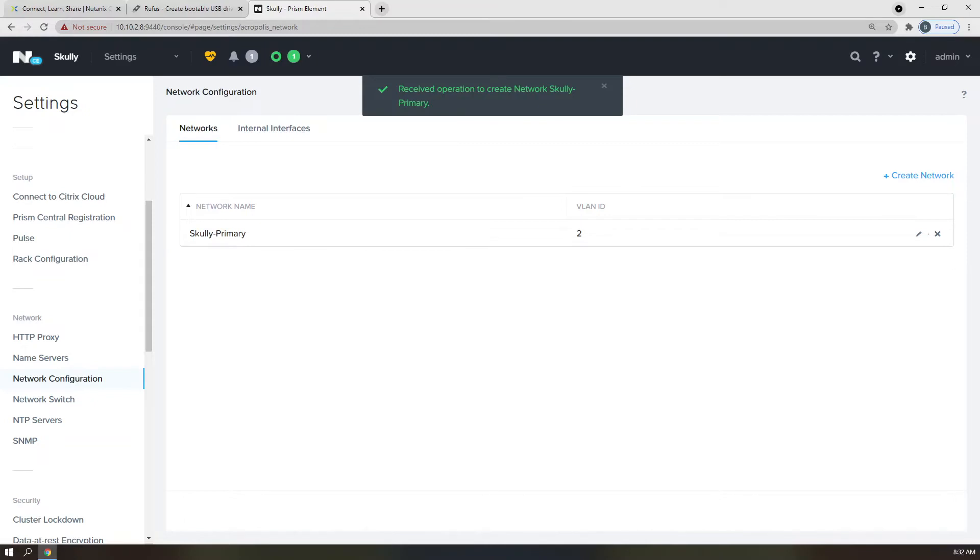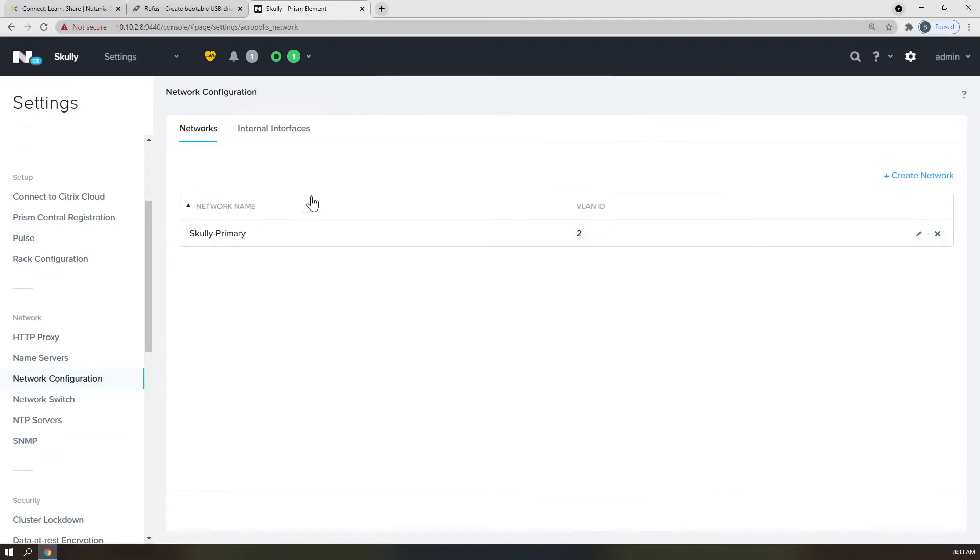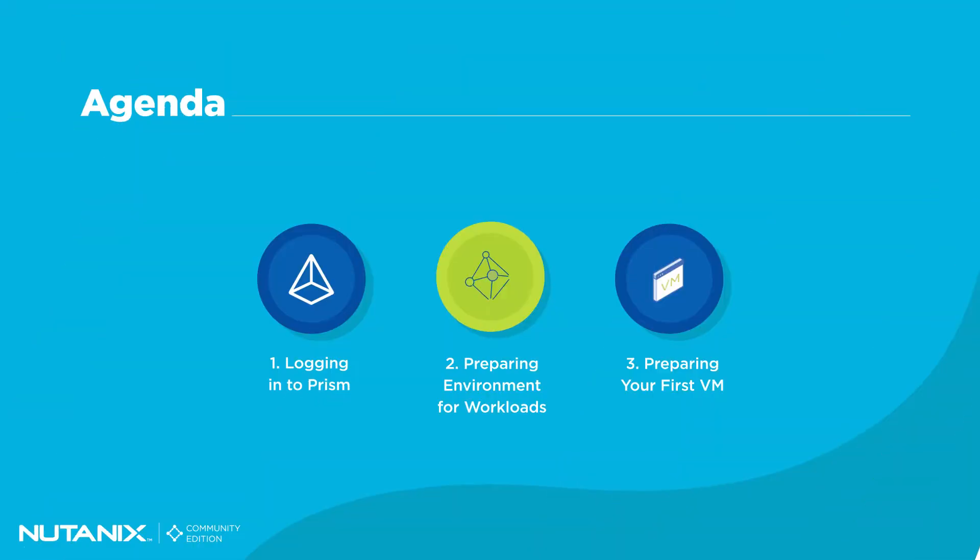Alright, that's it for the networking piece. Perhaps in a future episode, we'll be able to get into more advanced networking. Leave a comment below if you'd like to see that. Alright, let's pop on over to storage.